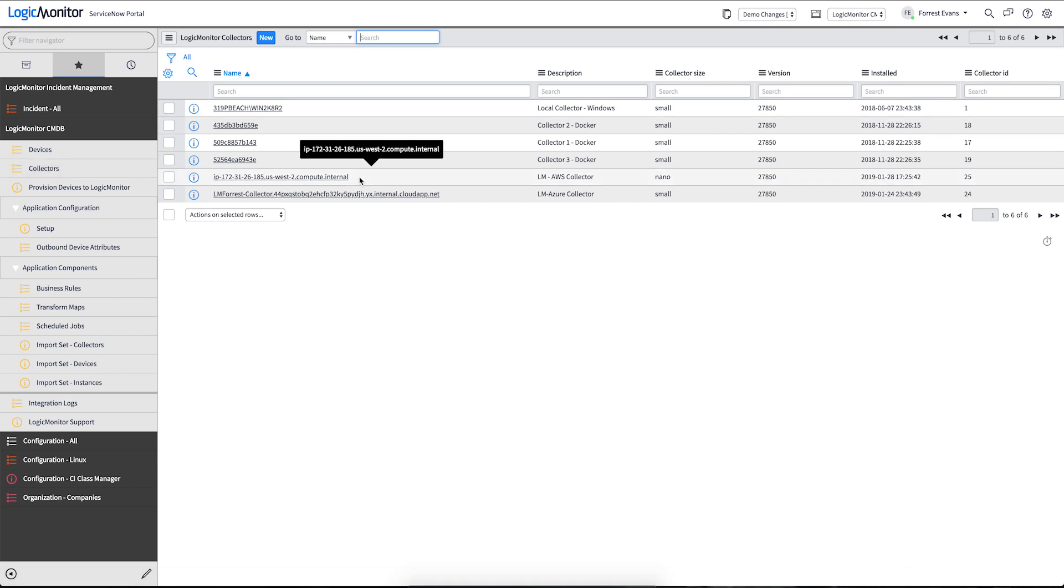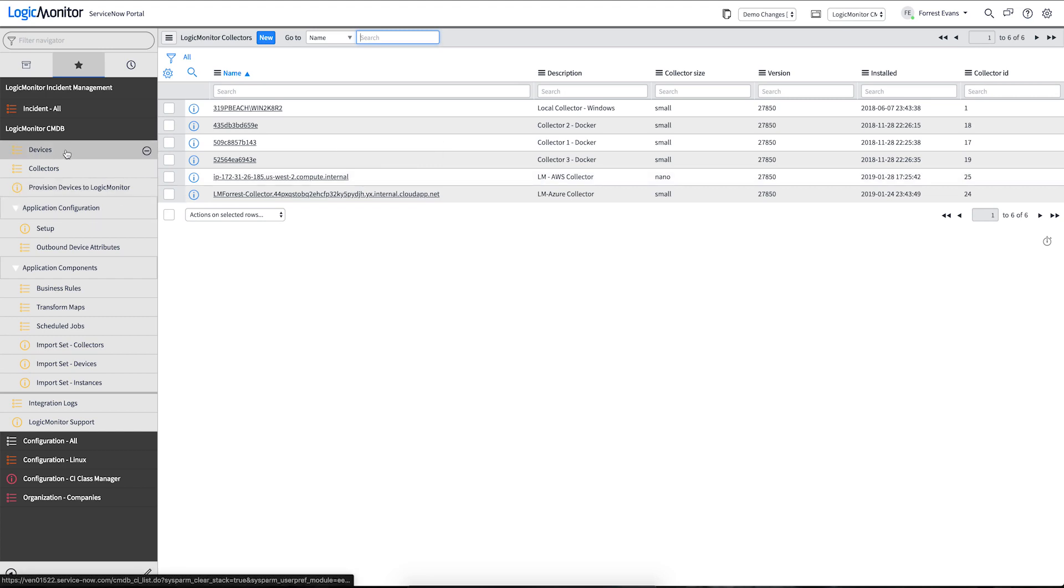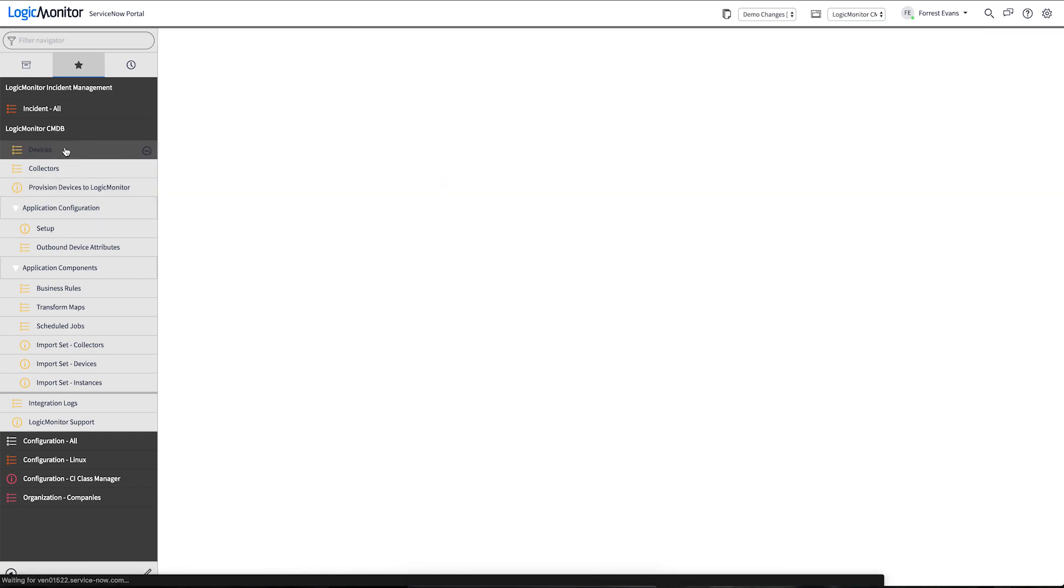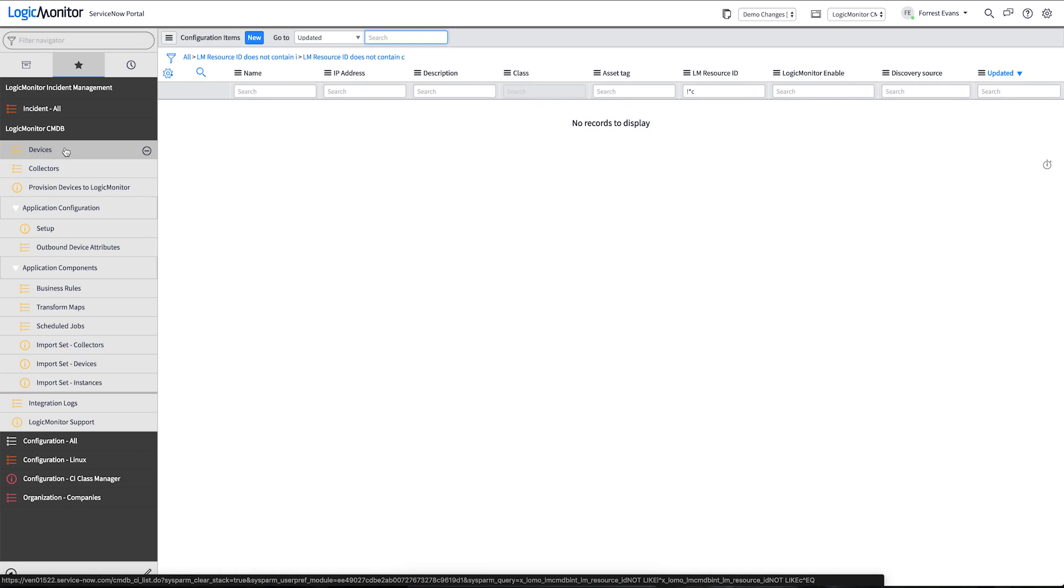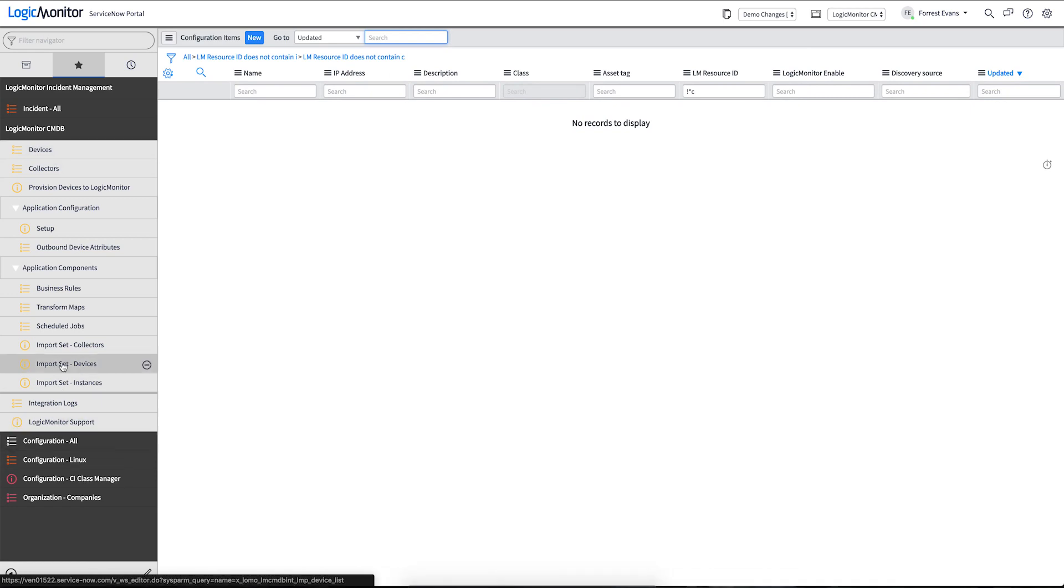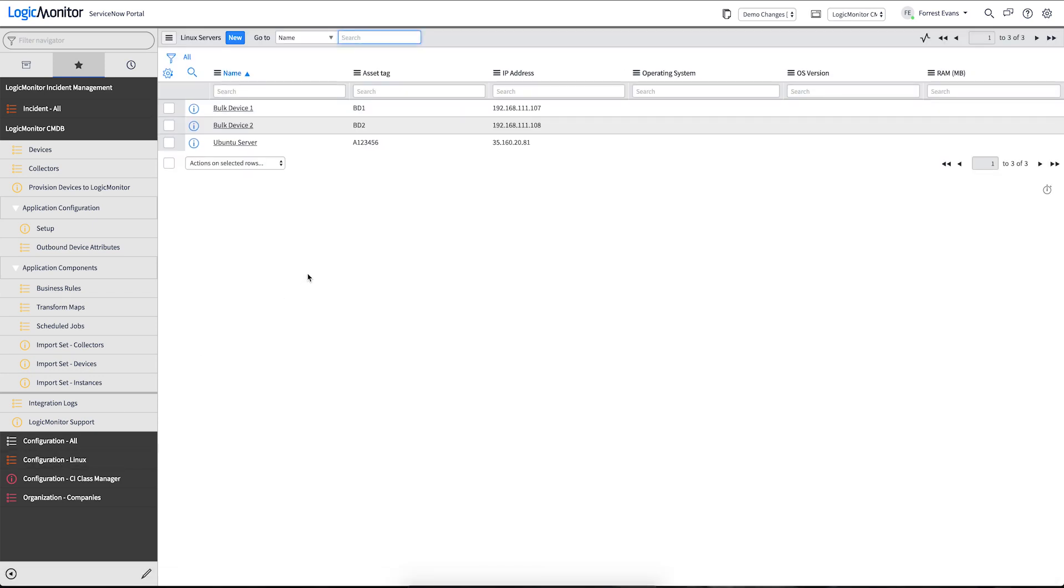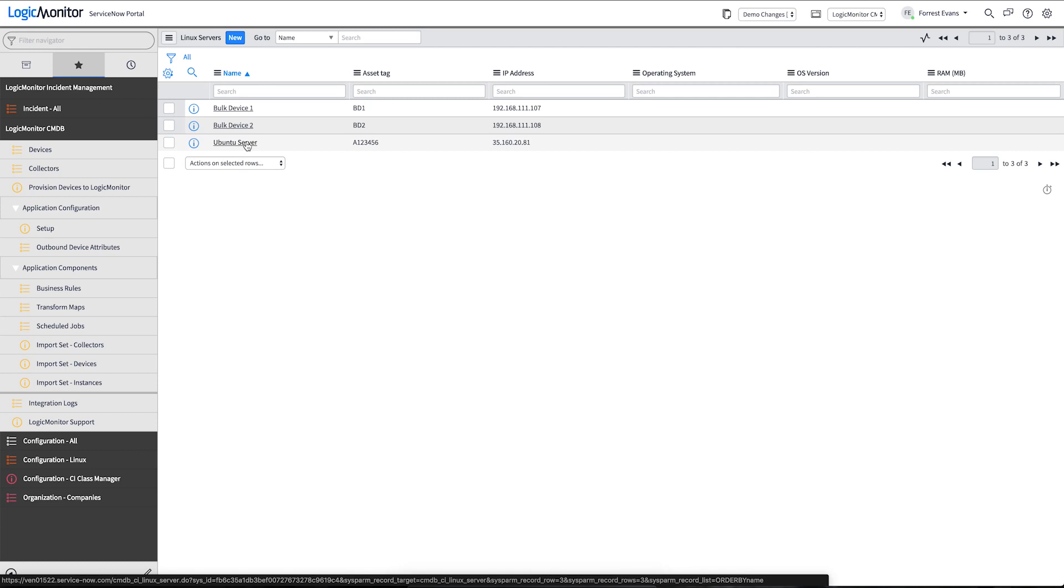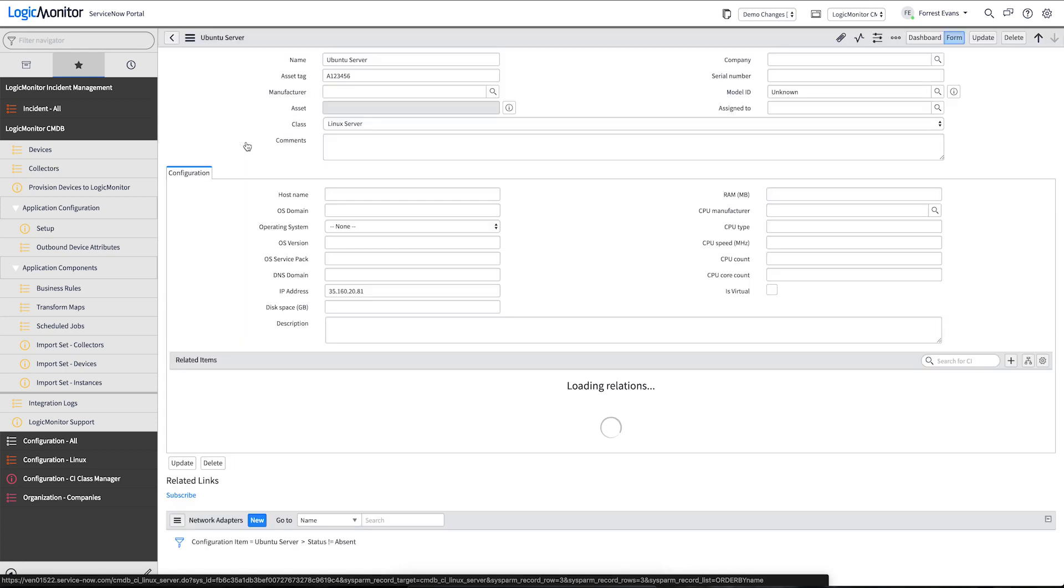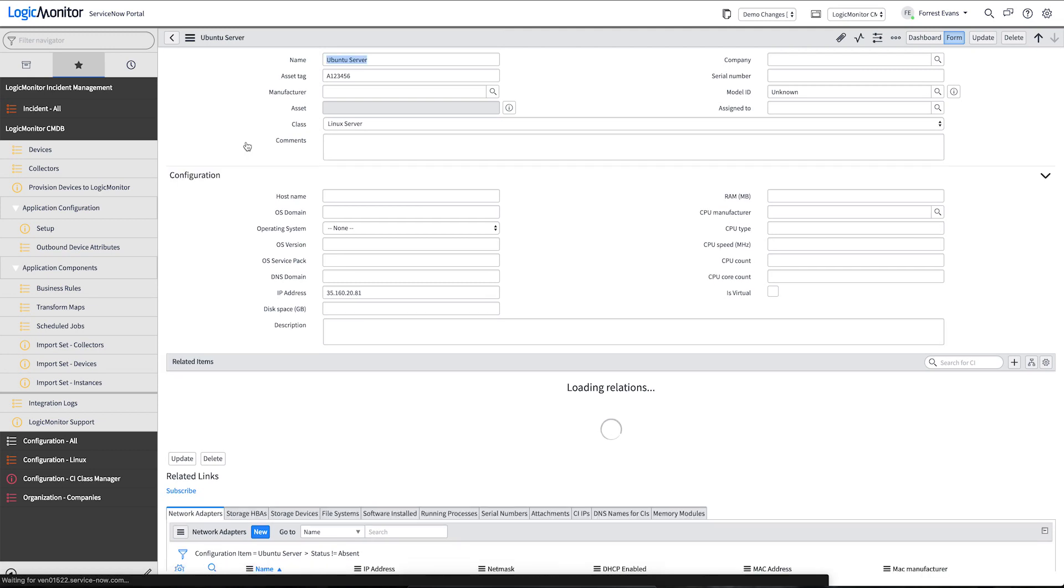Now that we have some collectors in our environment, let's provision a device from our CMDB to LogicMonitor. We don't have any LogicMonitor devices yet, but we do have these Linux devices that we mentioned before. So we'll walk through all the steps in a manual way of creating a device in LogicMonitor.